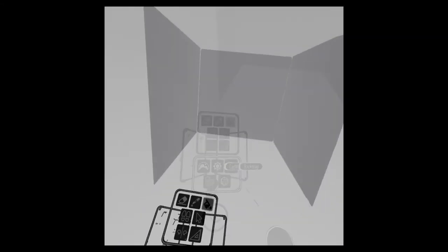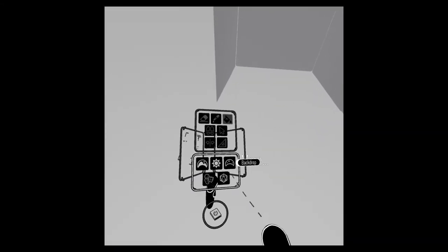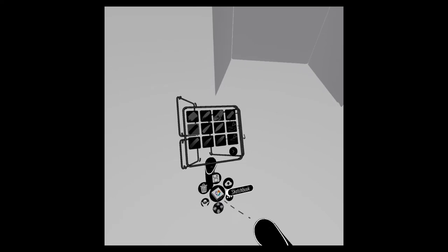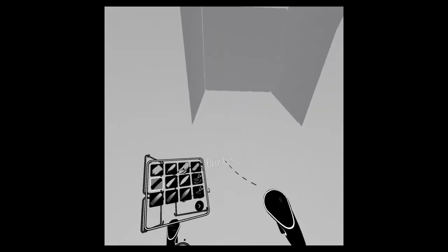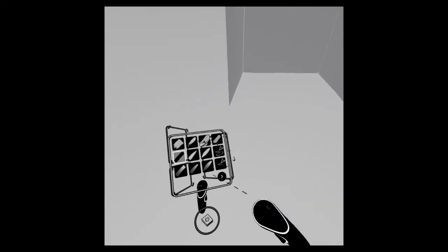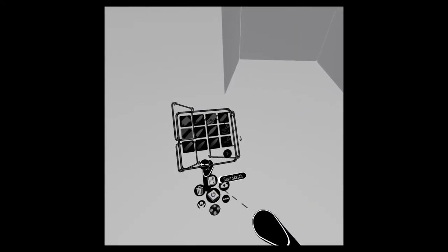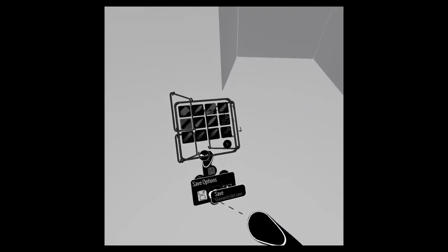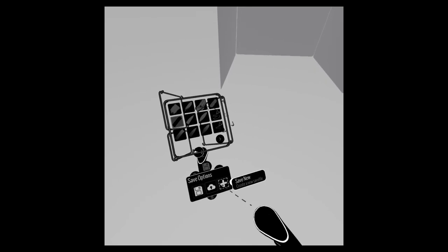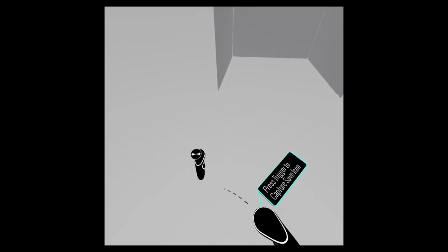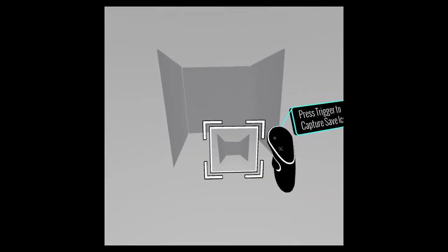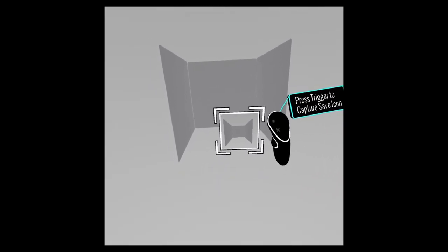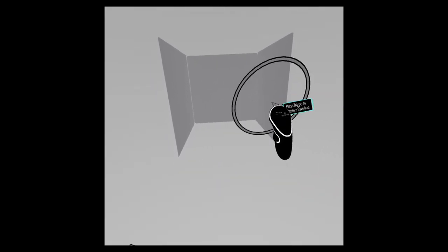Those are going to be in my sketch library forever, basically, unless I erase the memory of the Oculus. When I do want to call it up and add any details such as windows, I absolutely can do that and save that as a new sketch.